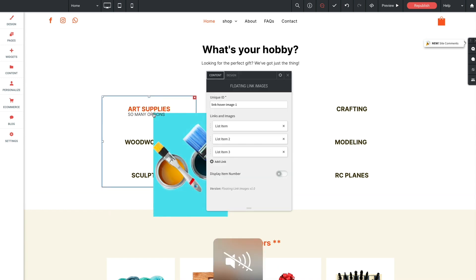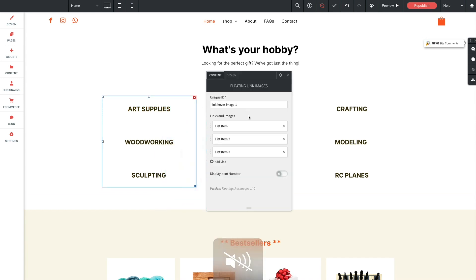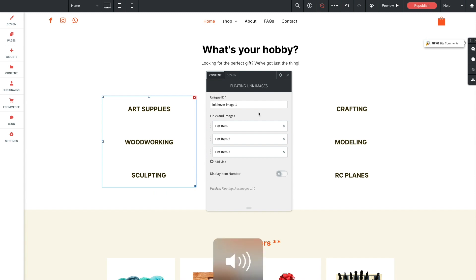Here we have unique ID. And this is important if you're using multiple images of the widget on the same page. In our case, we have three widgets on the same page here. So we need to do a unique ID for each one.